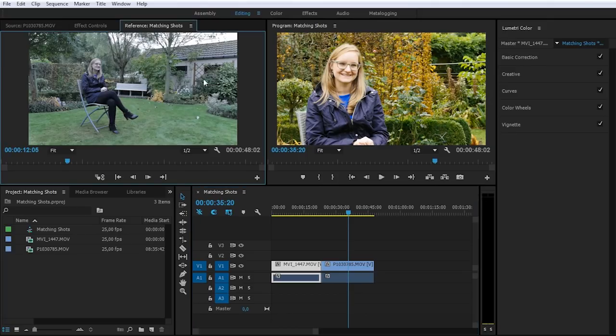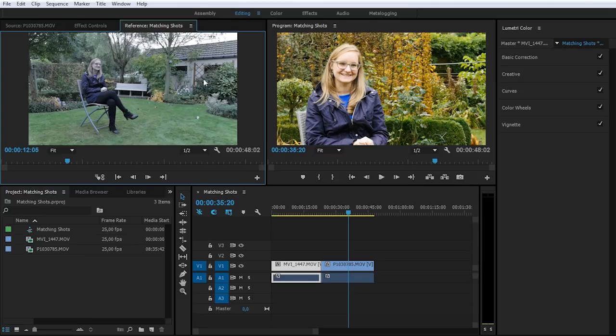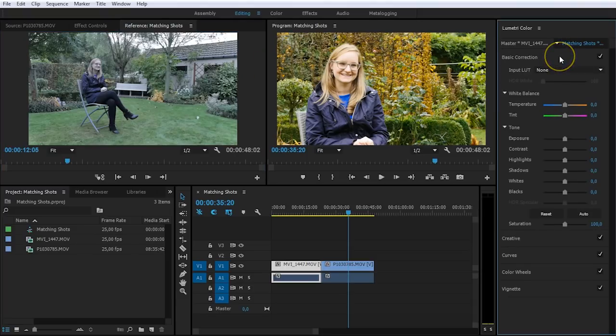But actually, we're also not going to start with the saturation, because when we're going to change the exposure, that will have an influence on the saturation. So the first step you always have to do is play with the exposure. So head over to your basic correction and let's start with that.